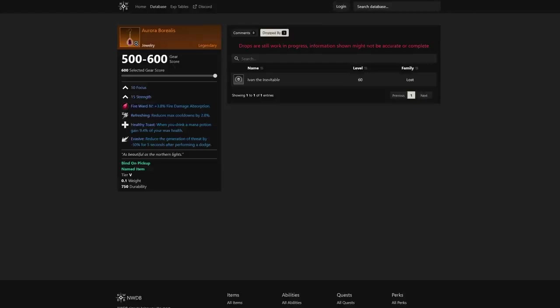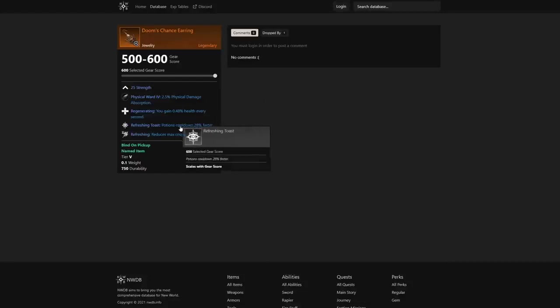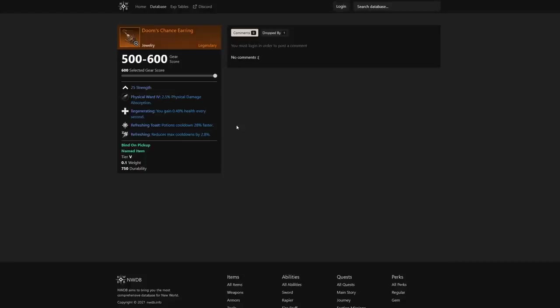I want to jump into another one here: Doom's Chance Earring. This is going to be huge as well because potions cool down 28% faster. In my opinion, potions come up a little bit too fast—I think it's like what, 30 seconds? So this 28% faster is going to be absolutely insane, giving you potions pretty much non-stop.